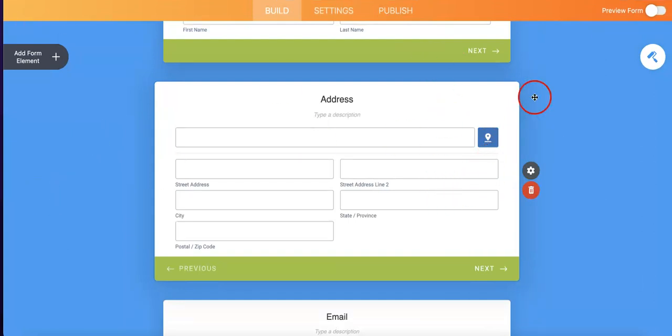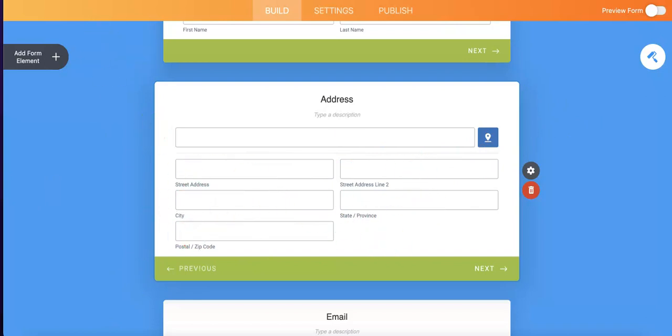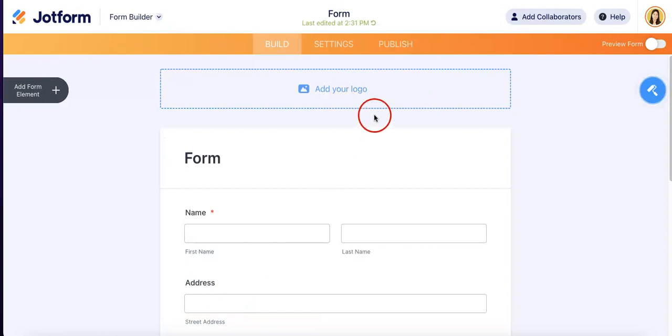And then, once they have the location, JotForm will immediately throw everything in according to their address, address line, city, state, province, and zip code.